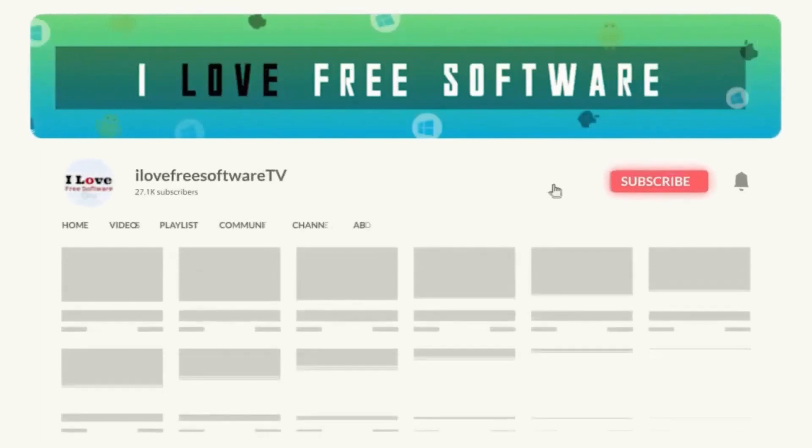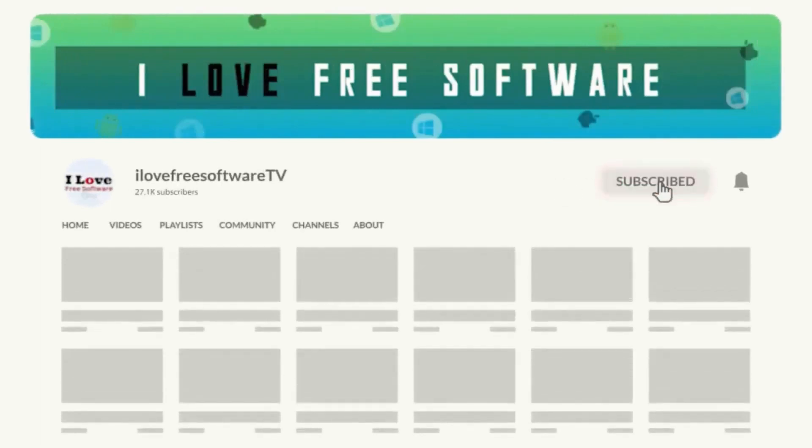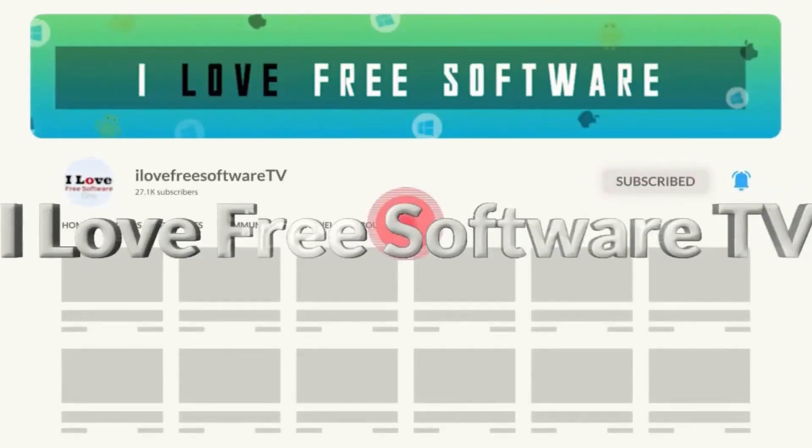Before we begin, make sure you hit subscribe and tap the bell icon to get daily tech videos.